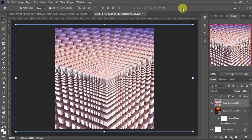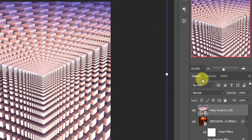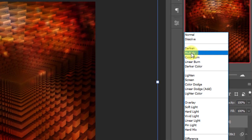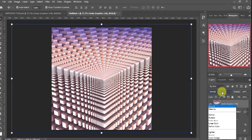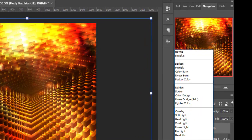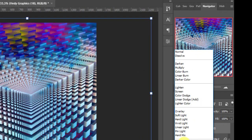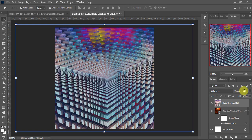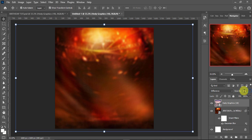The next thing I'm going to do is change the blending mode. The blending mode I'll use for this one is Difference. I'm going to reduce the opacity a little bit — let's say five percent. I'll just enter the value over there.